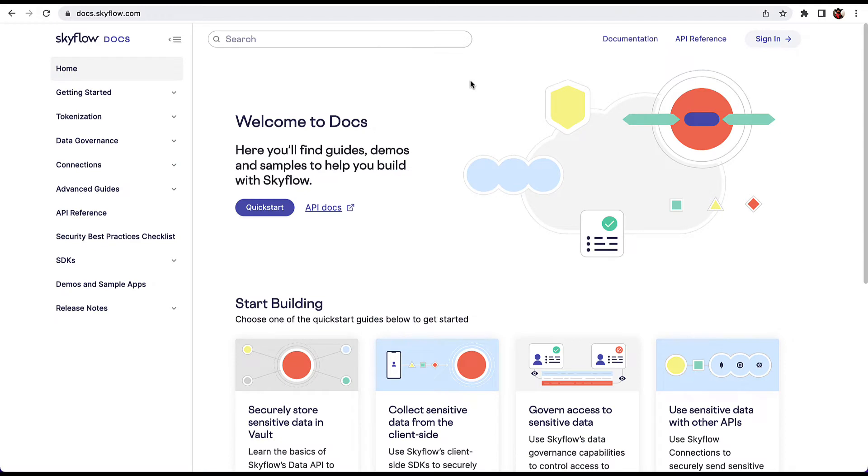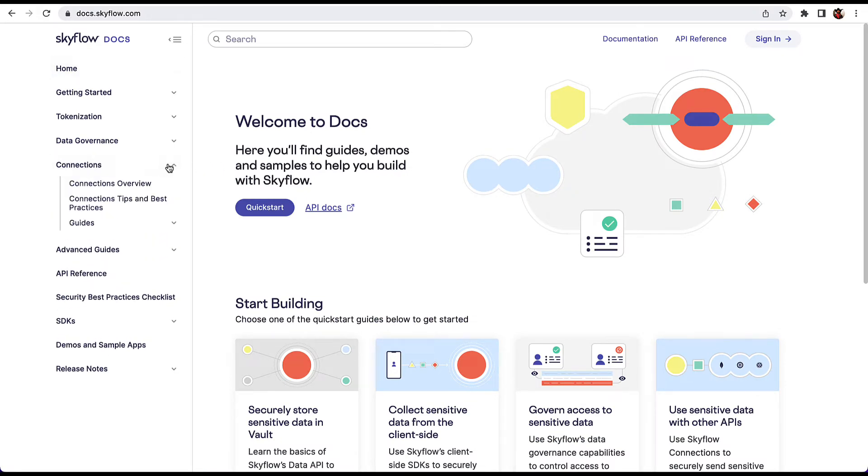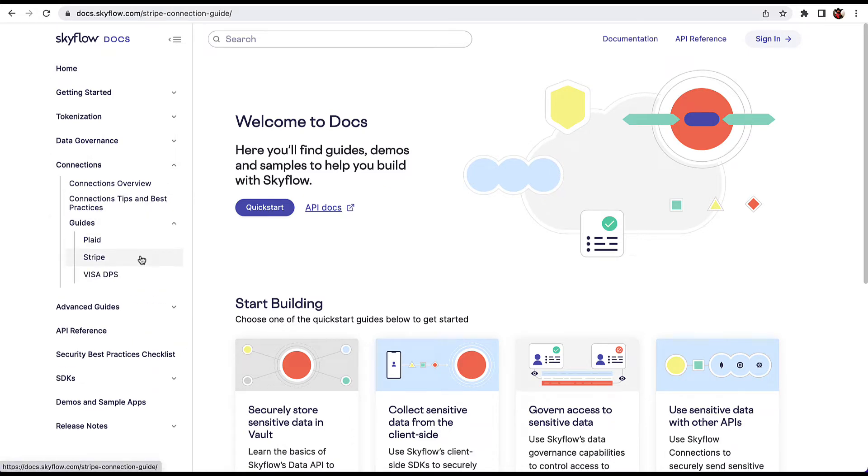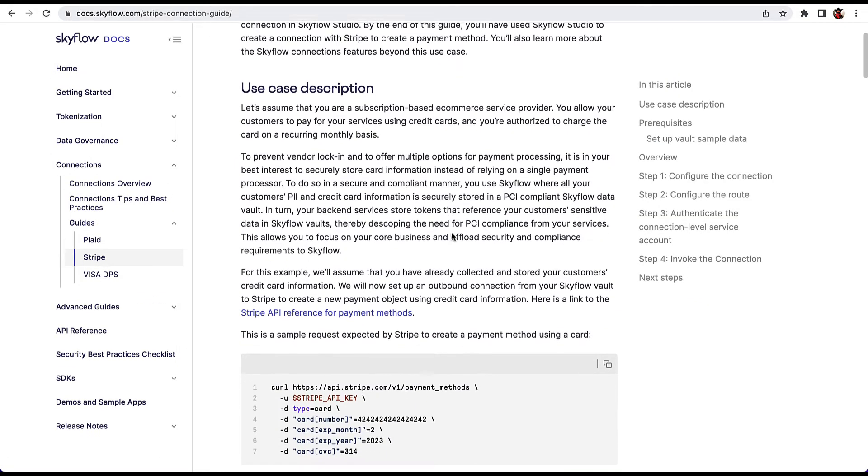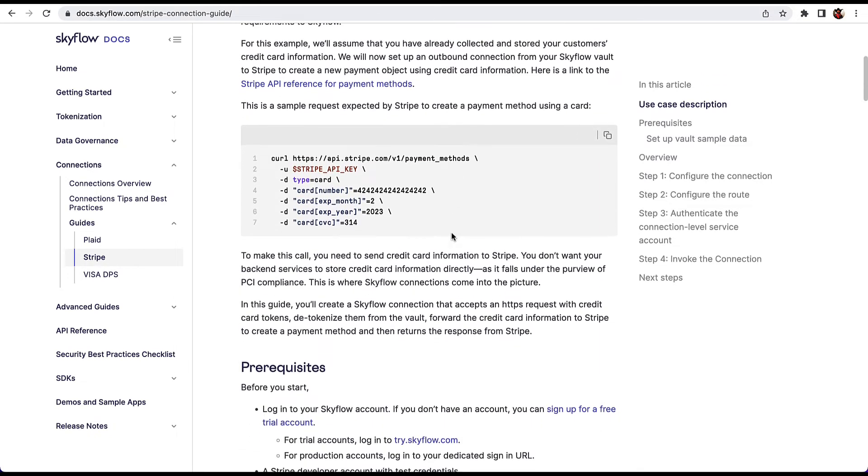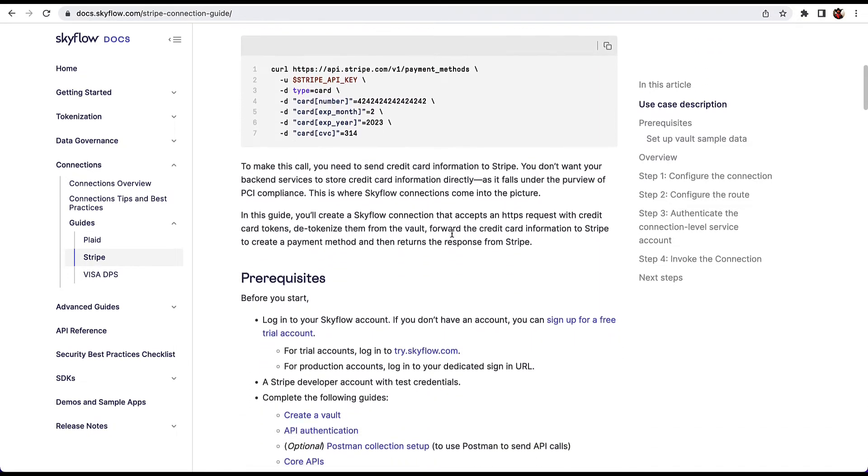Next, we're going to head on over to our documentation at docs.skyflow.com. Click on the Connections menu on the left, then Guides, and then Stripe. Scroll down the page to the vault sample data setup and copy the curl command.